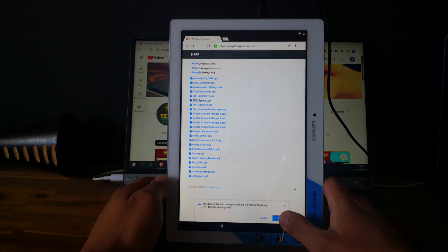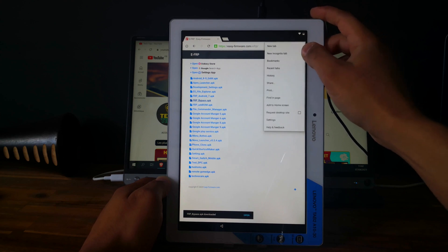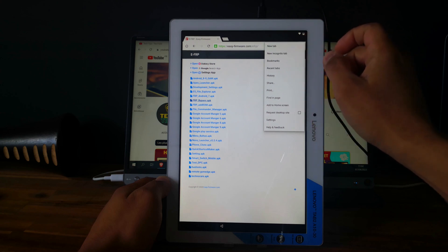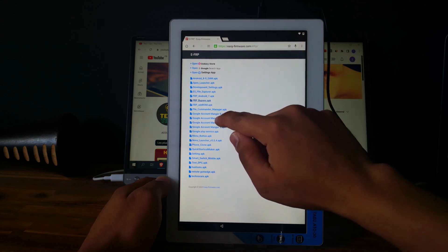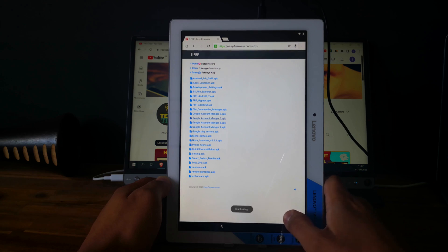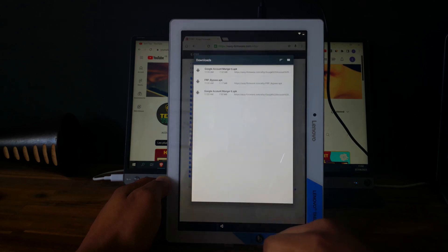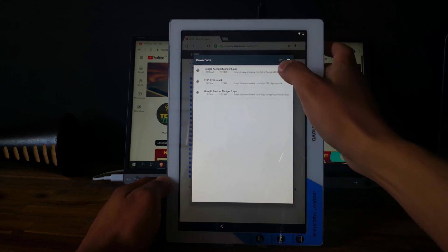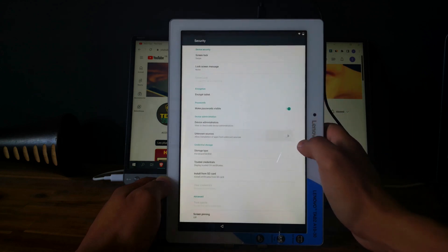Let's download the FRP bypass at the same time. Download again the Google Account Manager number 6, replace file, click on open.